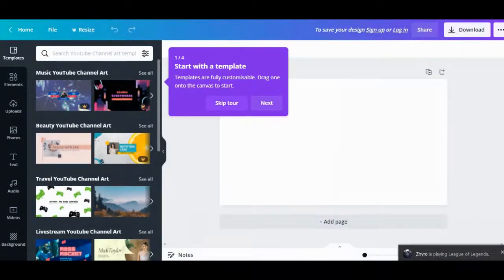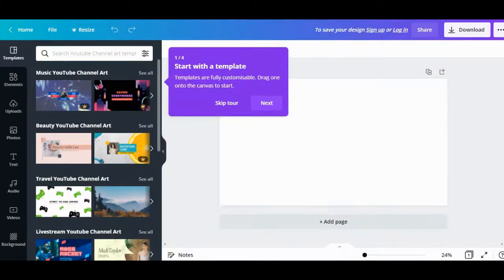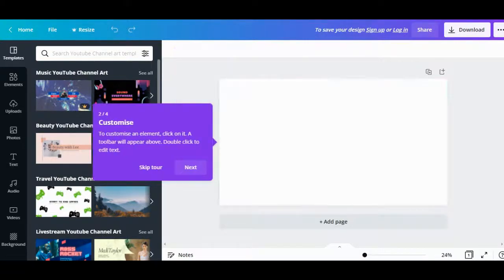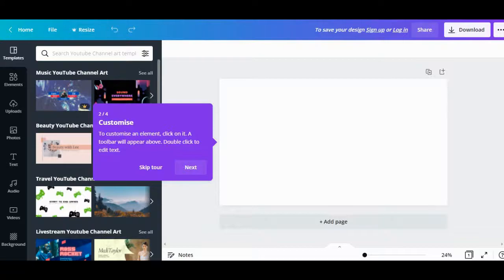First, you have to start with the template. You will have to select the desired template you want to use for your banner. Next, you have to customize the template according to your channel, your content, and the future content you plan to upload.